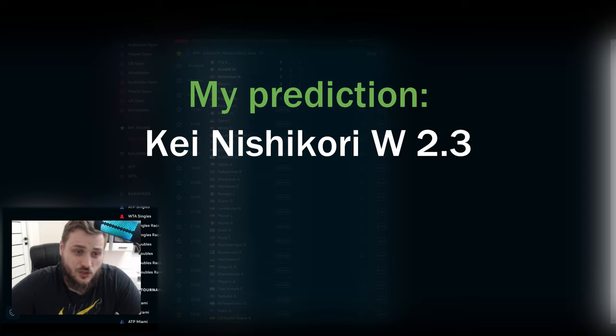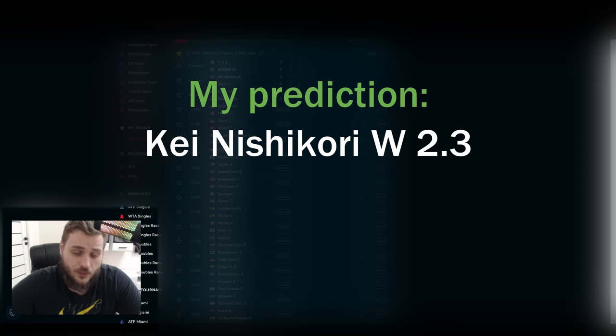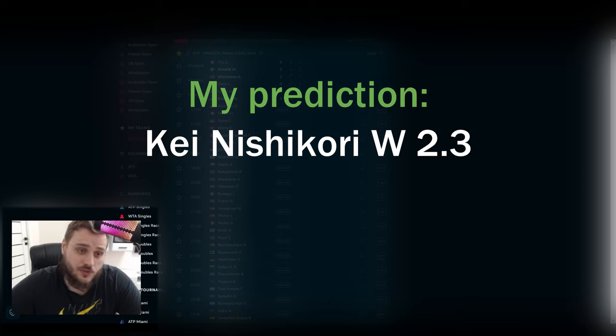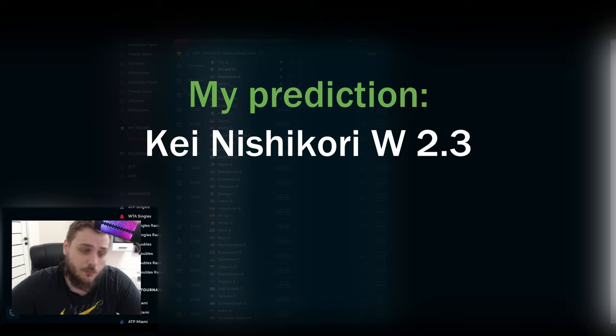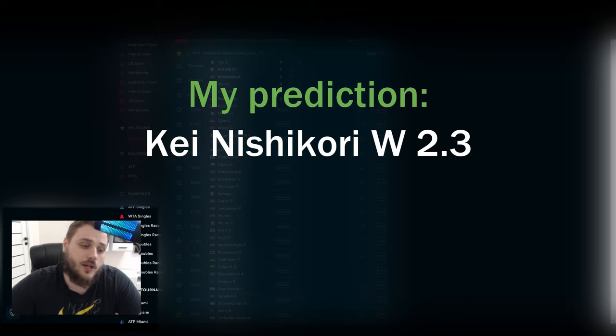After all, Kei Nishikori is just more talented. He is a very talented player and I believe in this guy. I want him to come back to the tour and destroy everybody.